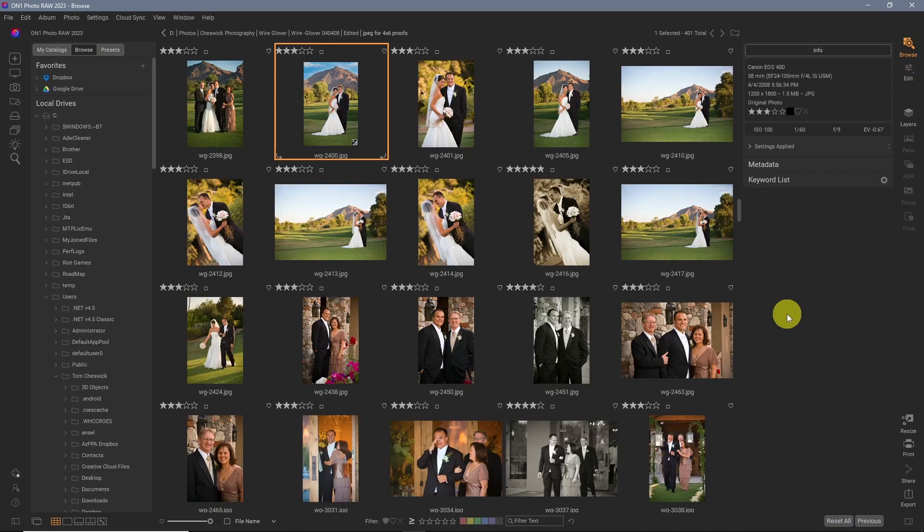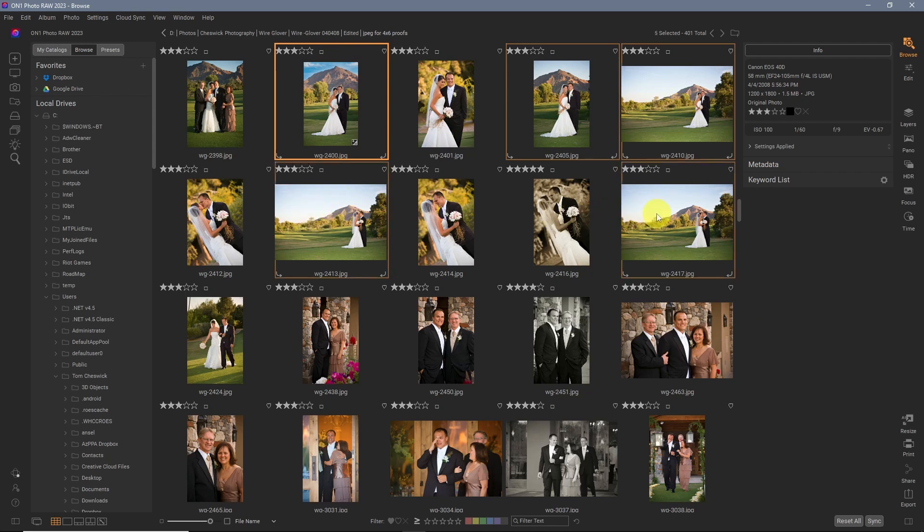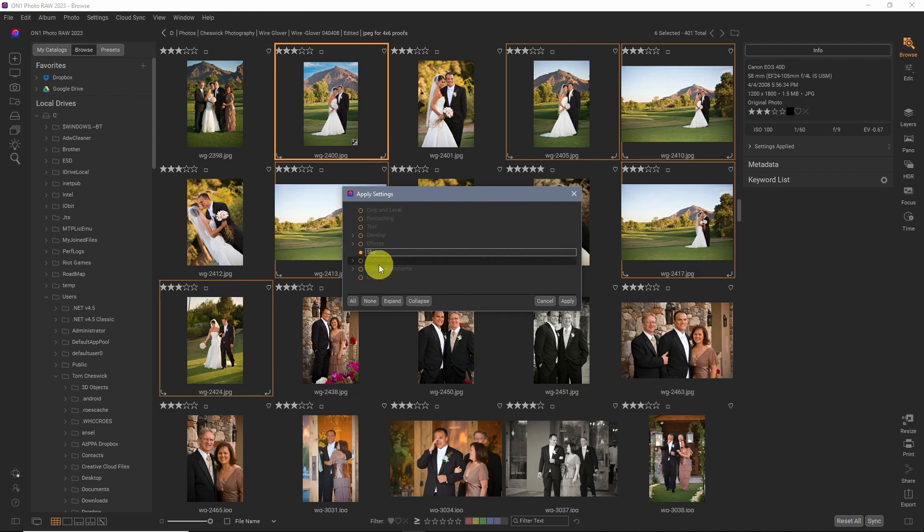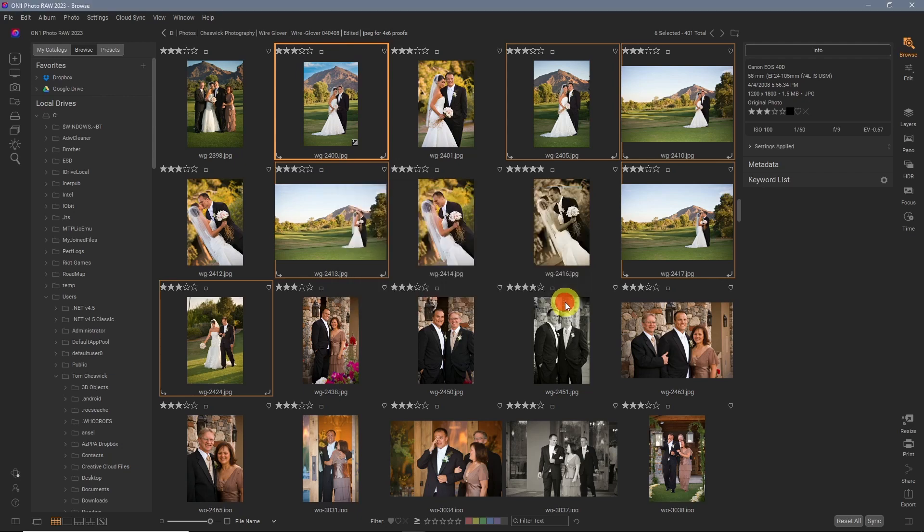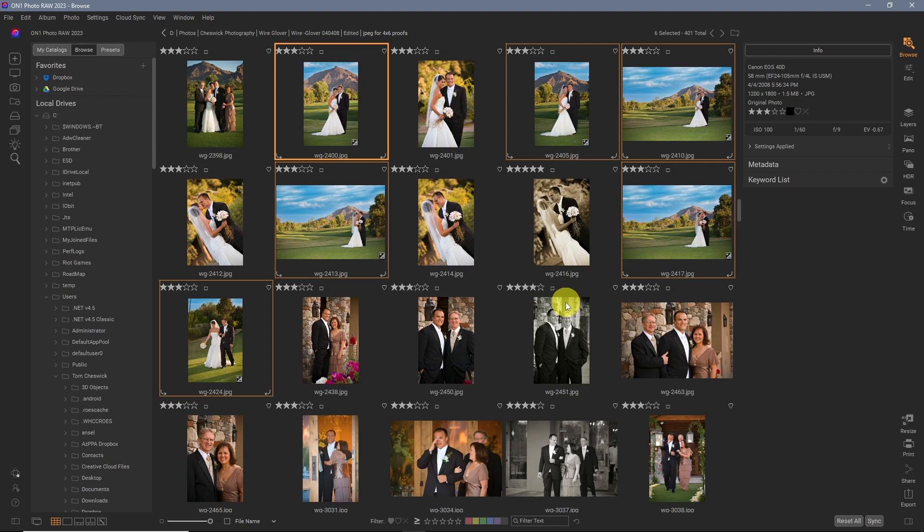Now look how quick this is. We can press down the command or control key. Click on several images from the same setting. And then just come down to sync. The effects we're going to do, since we only adjusted the sky in these images, we'll just leave that how it is. Hit apply. And bam, it starts adding the sky to every image there. That is just amazing.